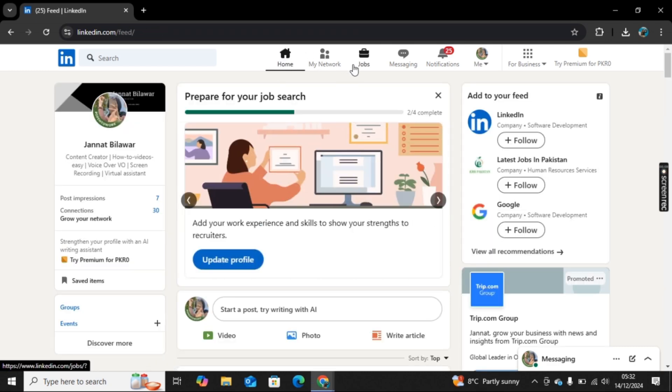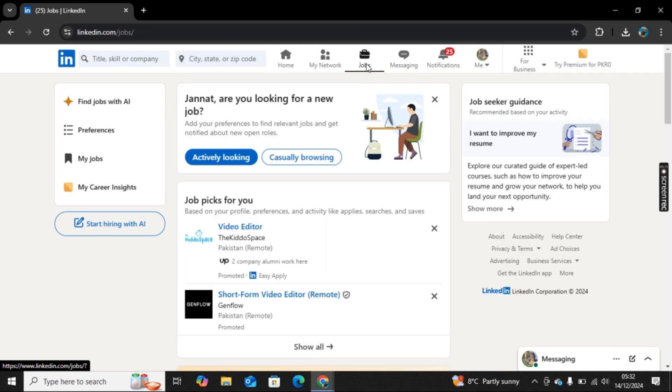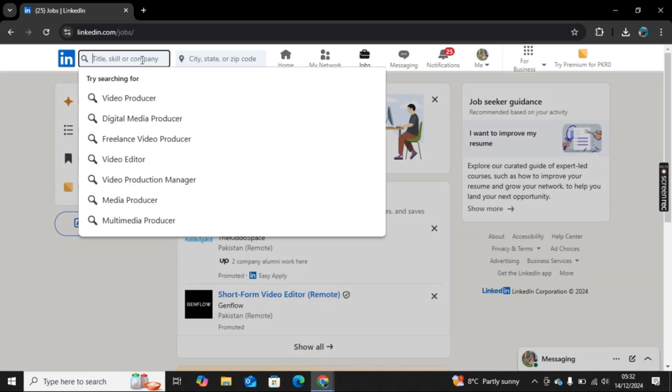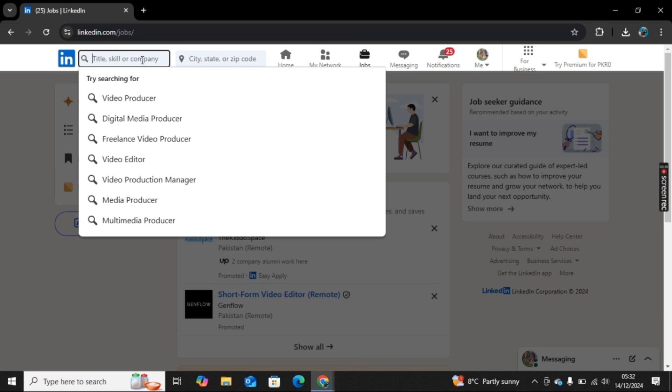Once you are logged in, you need to click on Jobs here. So click on Jobs. Now here in the left side we have the search bar where you can search for any specific job if you want.